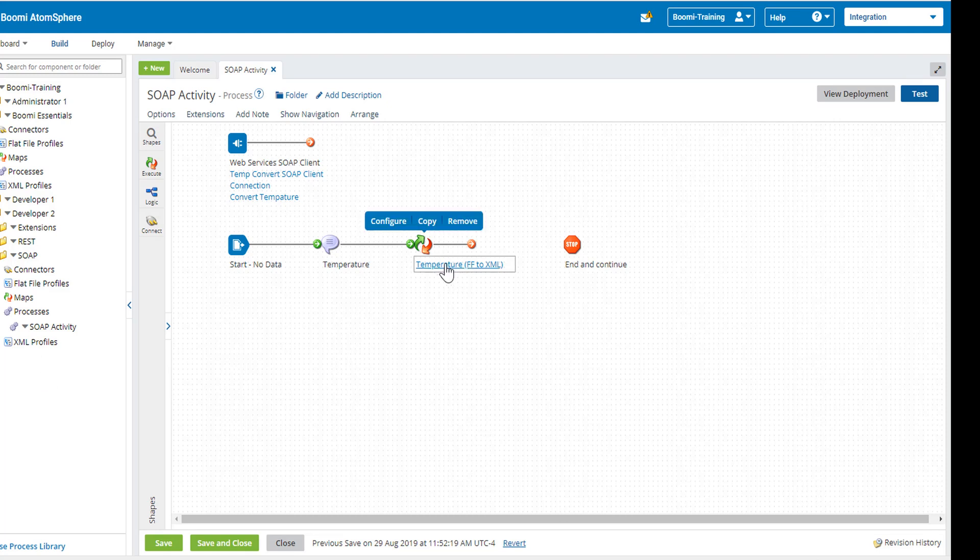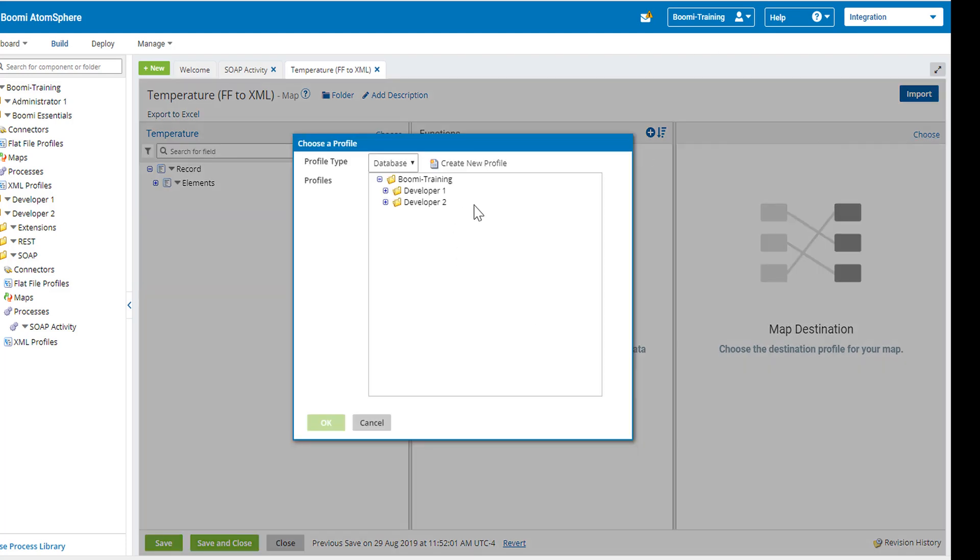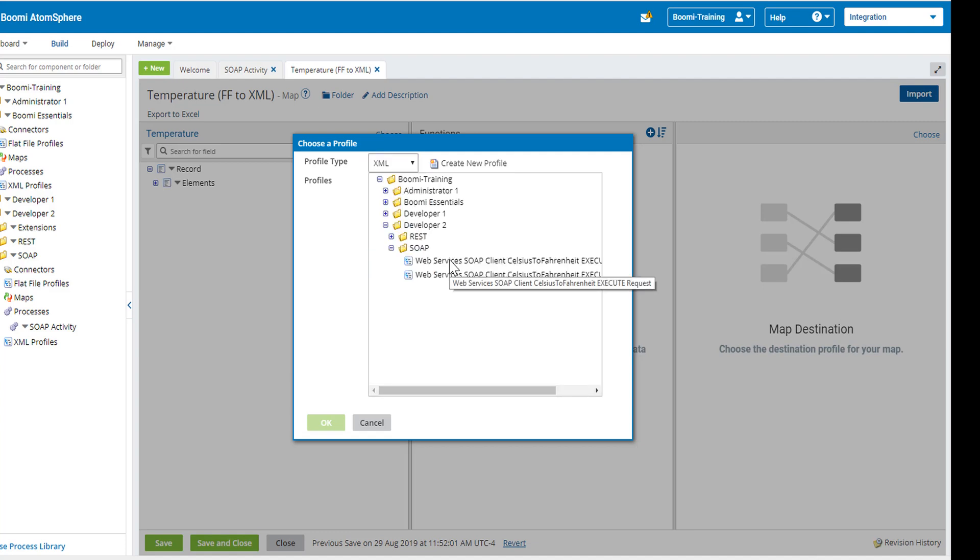Next, I'm going to open up our map. And we're going to choose our destination profile. So we're going to click on the choose button. And this is going to be a type of XML, which is the web service SOAP client Celsius to Fahrenheit execute request.